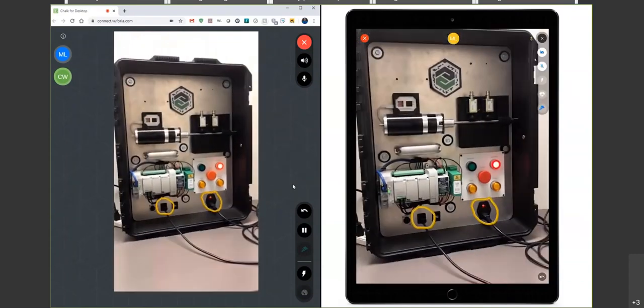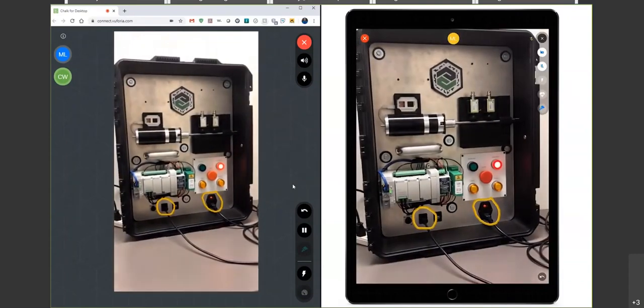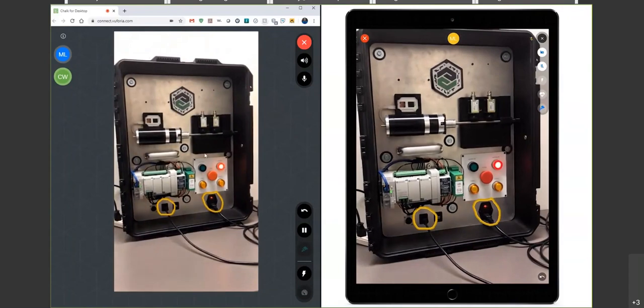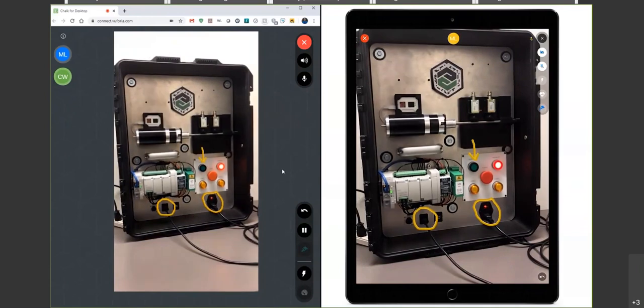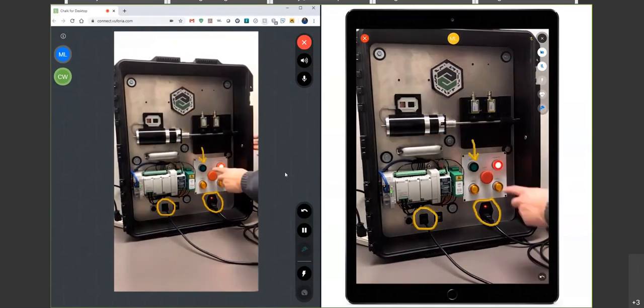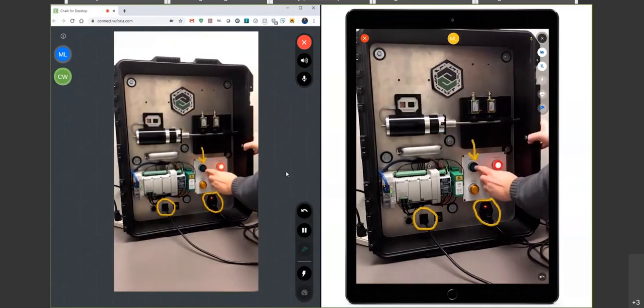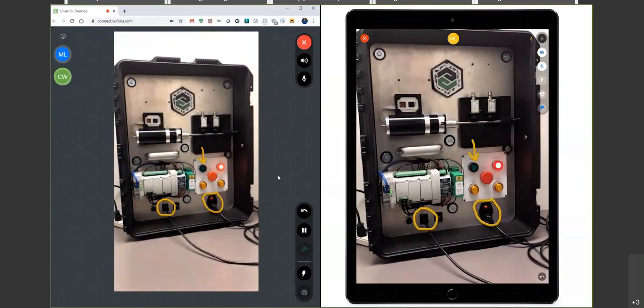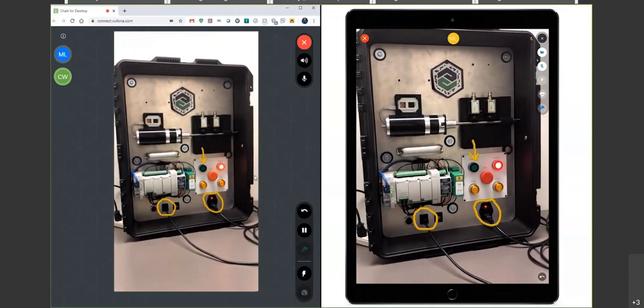So next step now is going to be clicking that green motor on button to our top left, and we're going to highlight that again for our remote tech. Doesn't seem to be turning on the motor, so what's probably the case is that emergency stop is engaged. So we're just going to tell our remote tech to turn the emergency stop in this specific direction right here, clockwise, in order to disengage it. And now our motor is running.